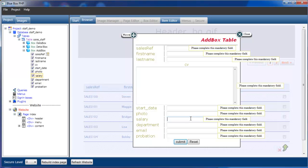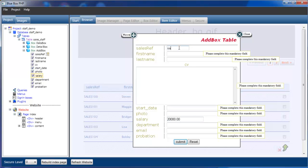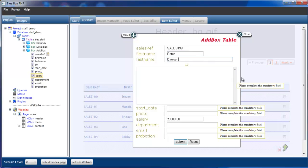With the salary field, because we've set it to numeric input only, if we try to input alphanumeric text we see the message: enter a numeric value only. But if we enter a number like 20,000, the error message is cleared and that's accepted. As we complete the remaining fields, the error messages are being removed.